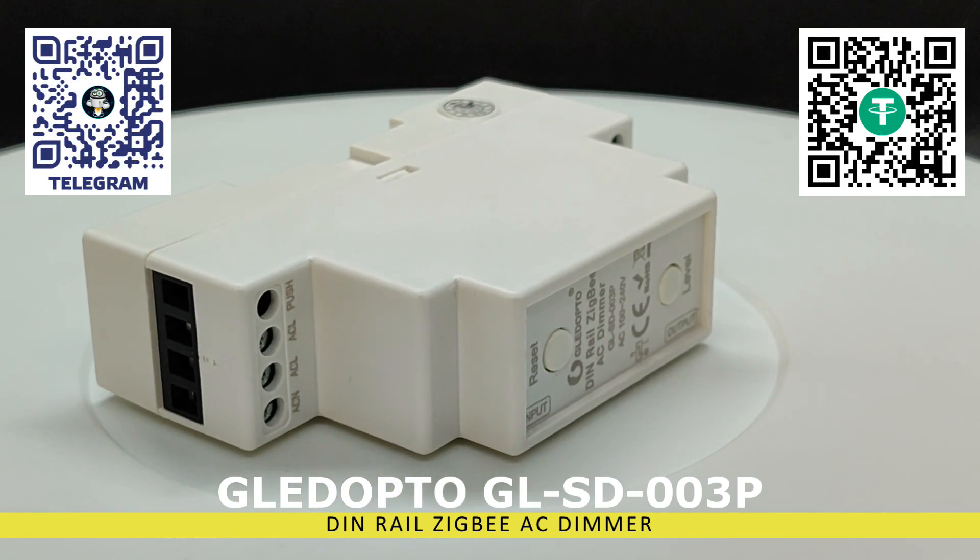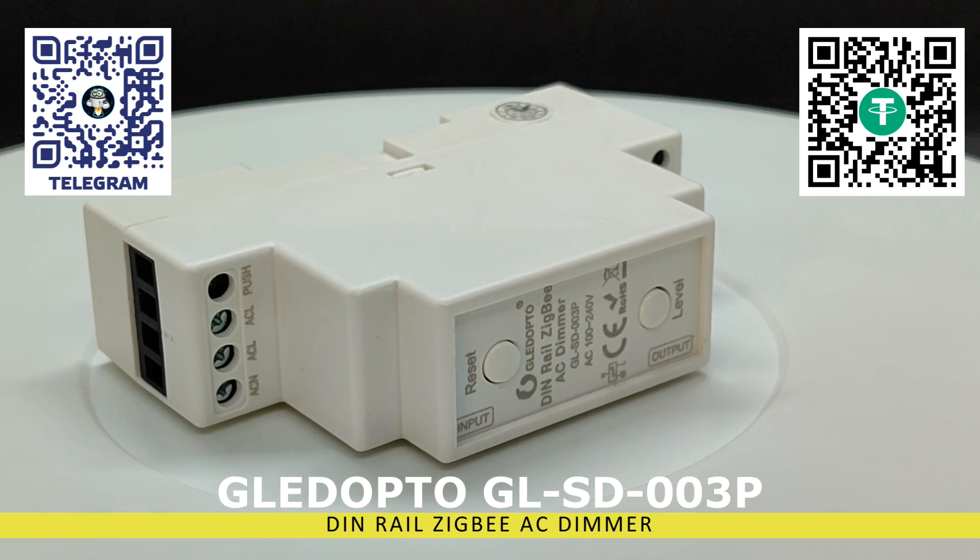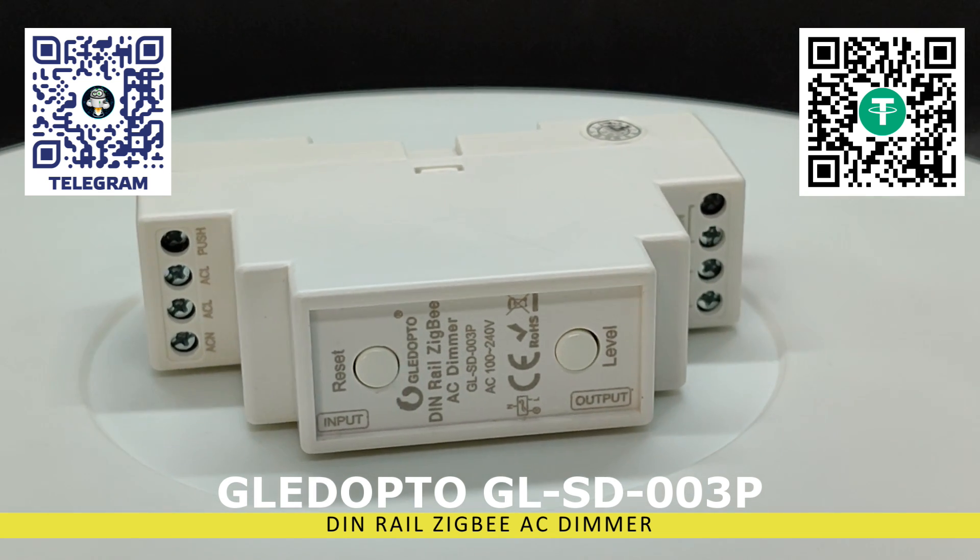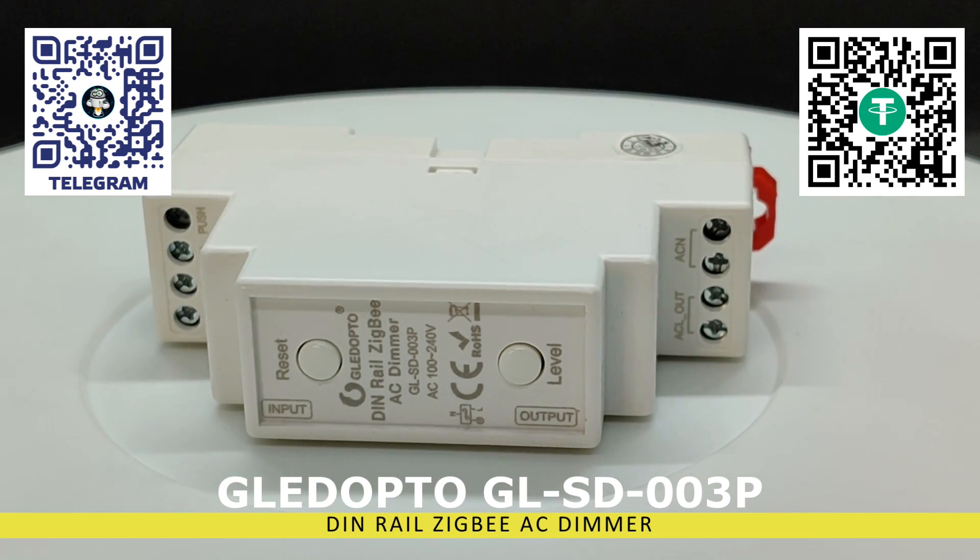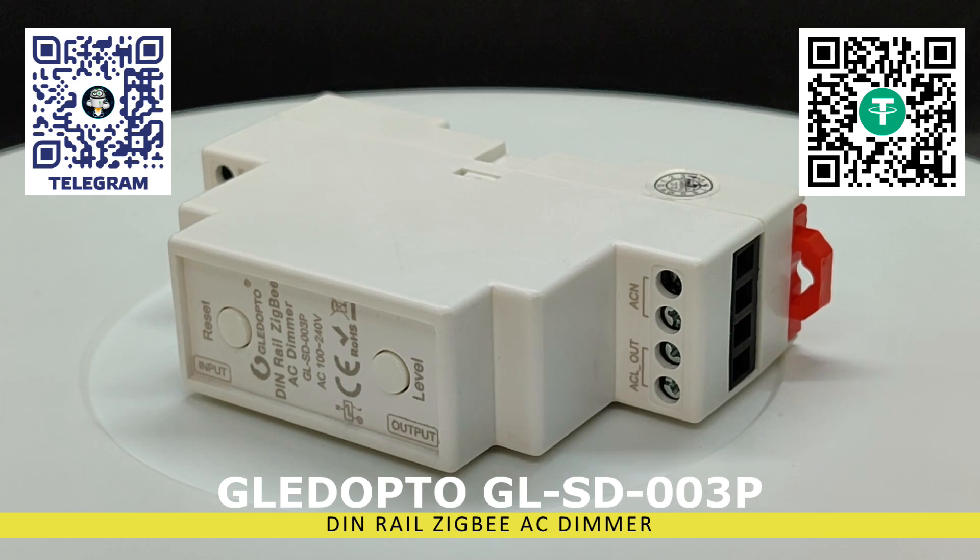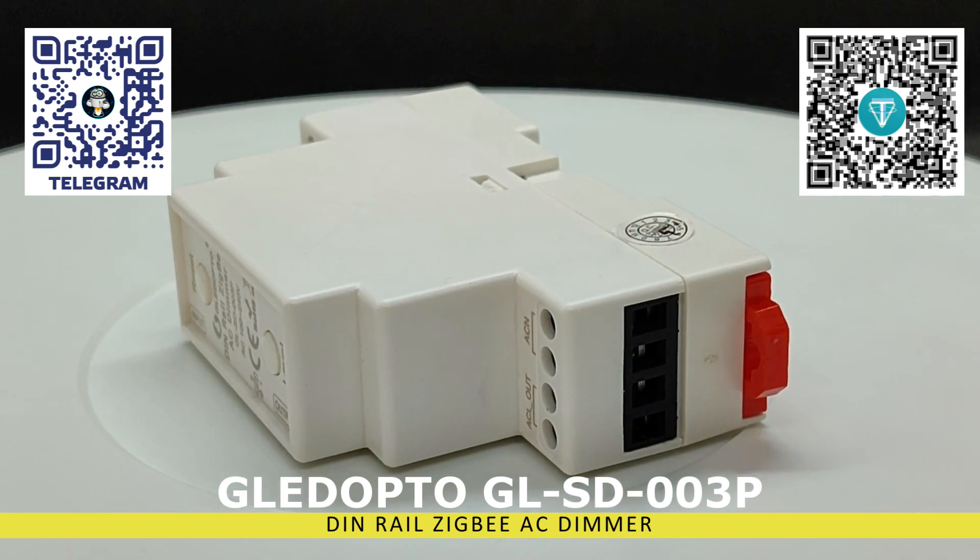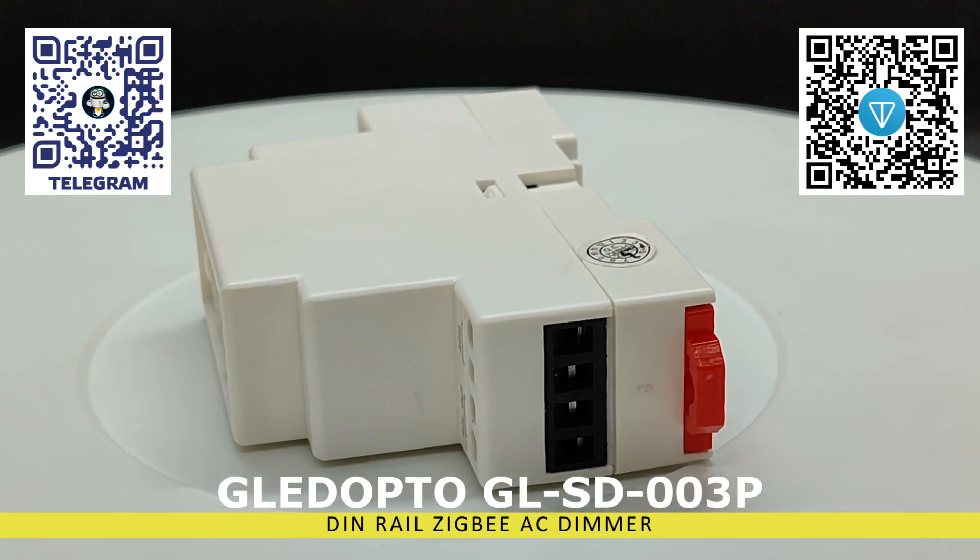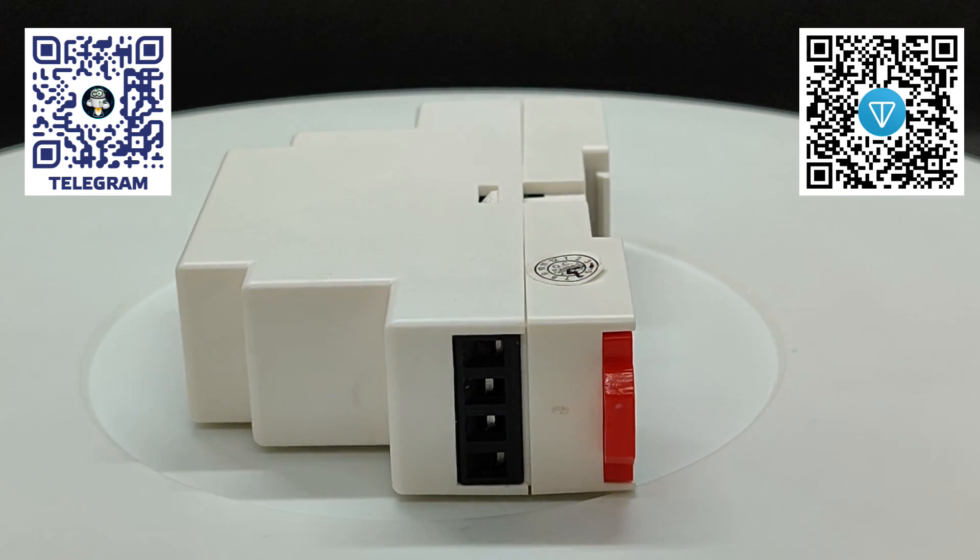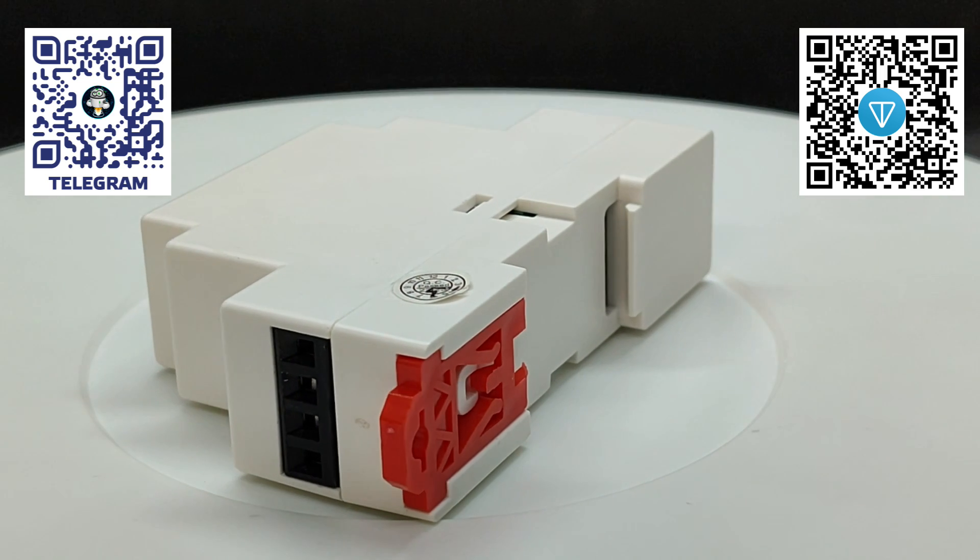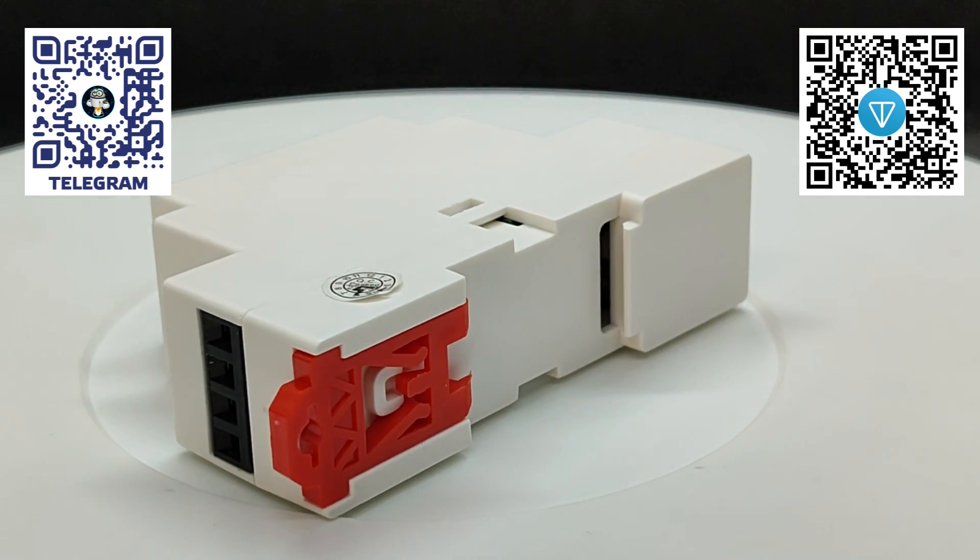Control can be managed either through a smart home system. We'll check the controller's compatibility with some of these systems in this video, or via an external doorbell switch. Additionally, the device can operate in Zigbee groups.